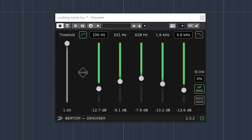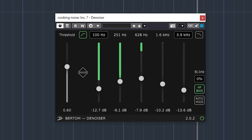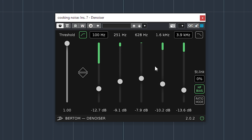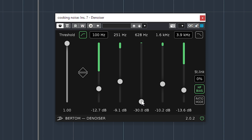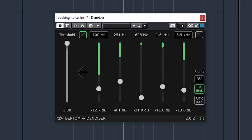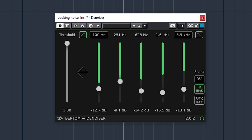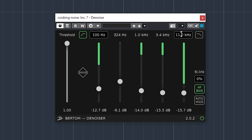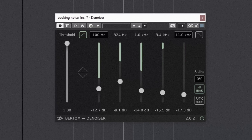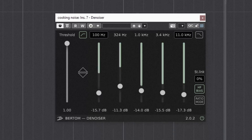The free Bertom Denoiser 2 does it like this. [audio demos play] Comparable to Brusfree, I'd say — there's still noise left whatever you adjust.